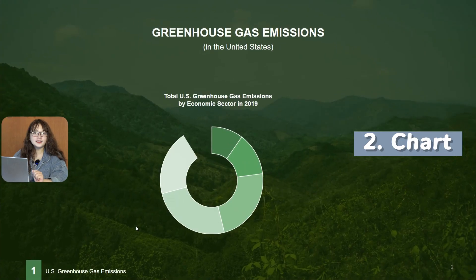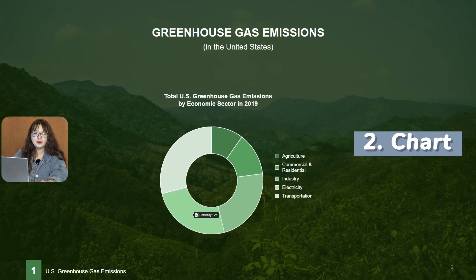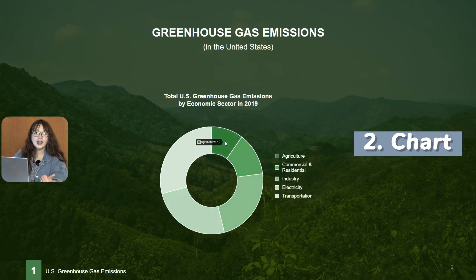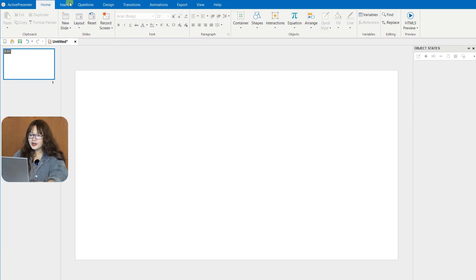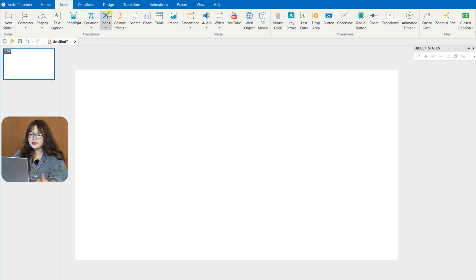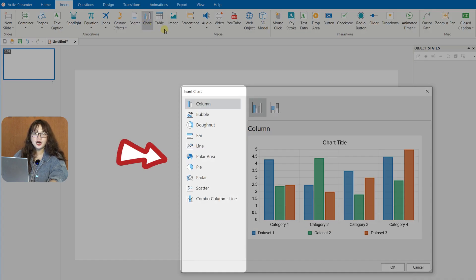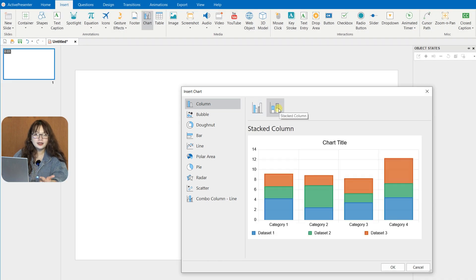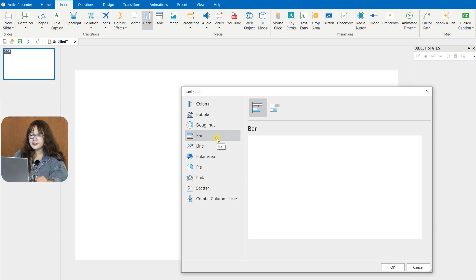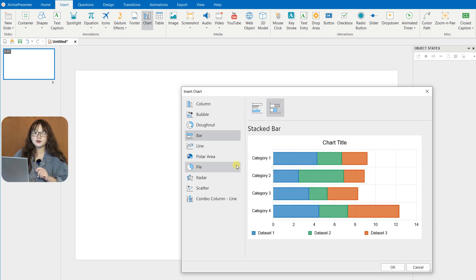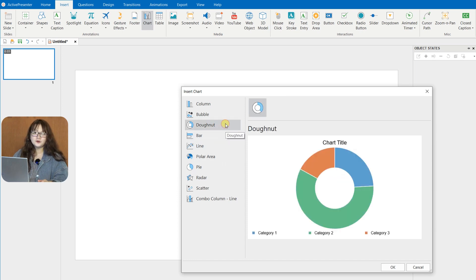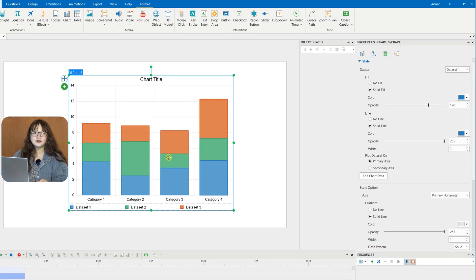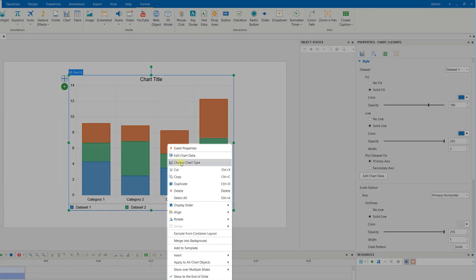The next new feature is Chart, which is an effective way to visualize text and data-heavy content. This version offers you up to 10 chart types and variations to name a few as columns, lines, bars, pies, and donuts. And if you prefer another type after creating your chart, don't worry, since you can switch between different chart types in ActivePresenter 9.